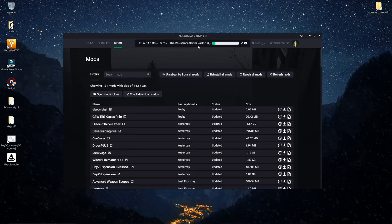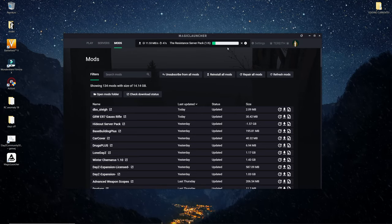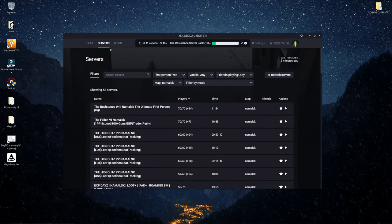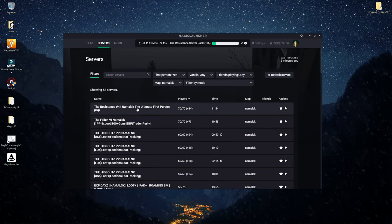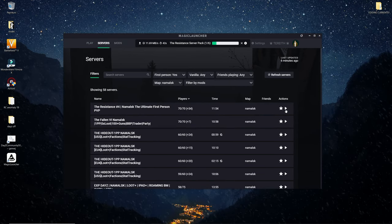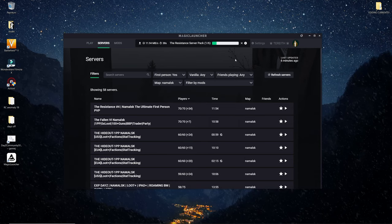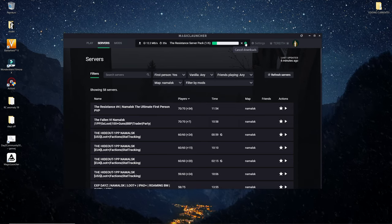Once that is done and everything has been installed you want to go back to the server that you were currently trying to join and press play on server again. And you should be pretty much good to go.